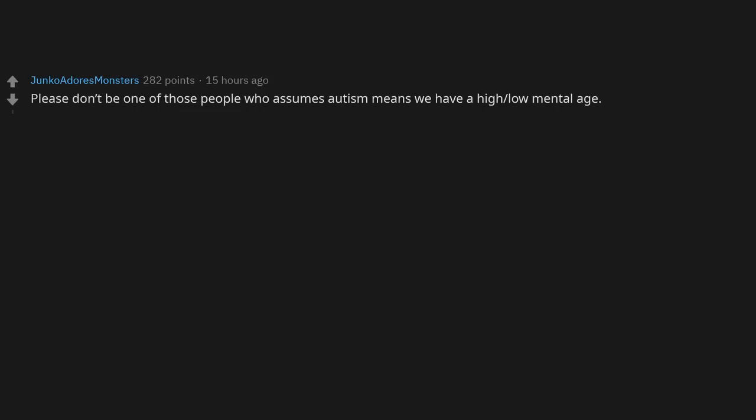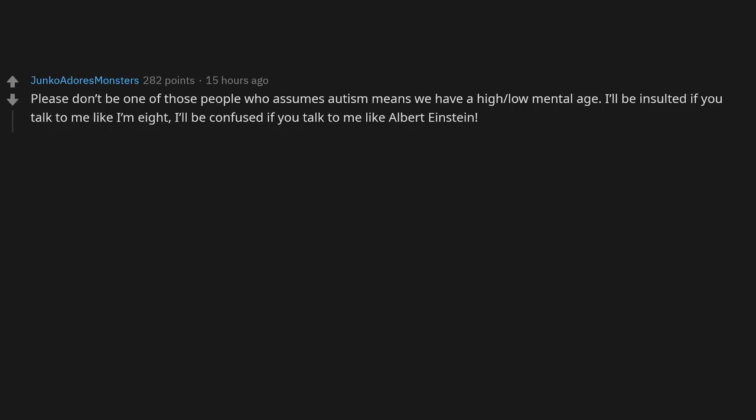Please don't be one of those people who assumes autism means we have a high or low mental age. I'll be insulted if you talk to me like I'm eight. I'll be confused if you talk to me like Albert Einstein.